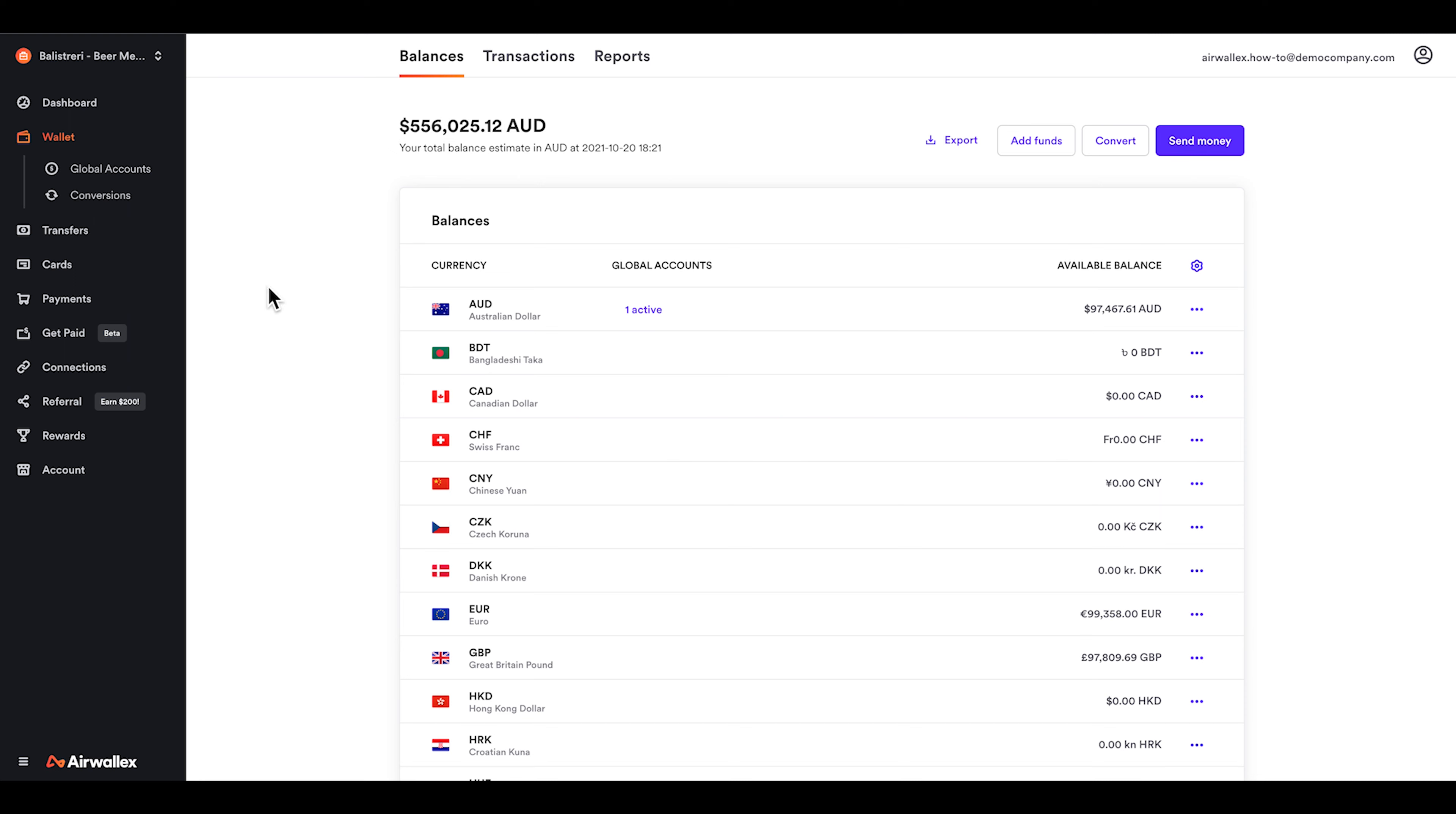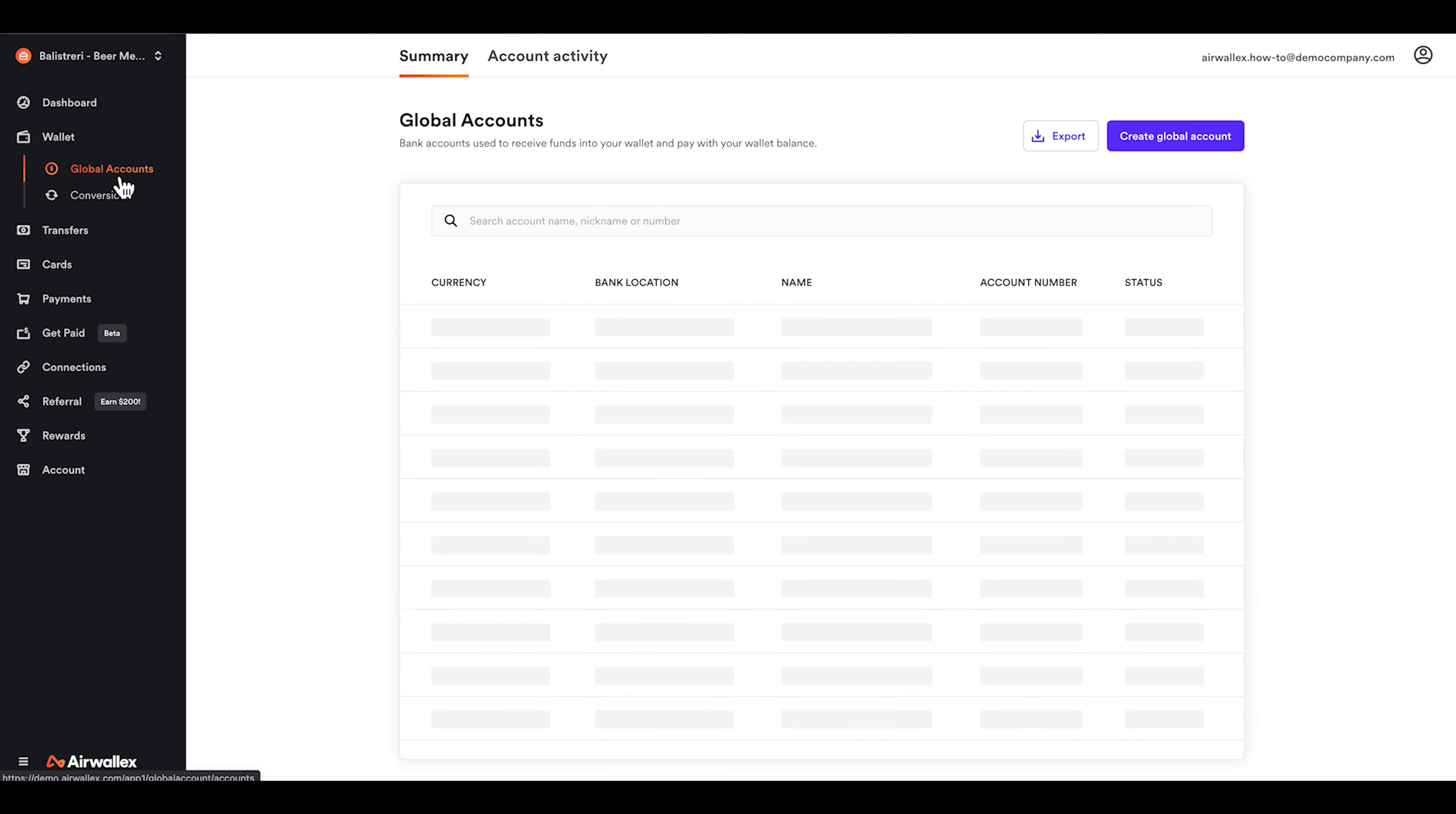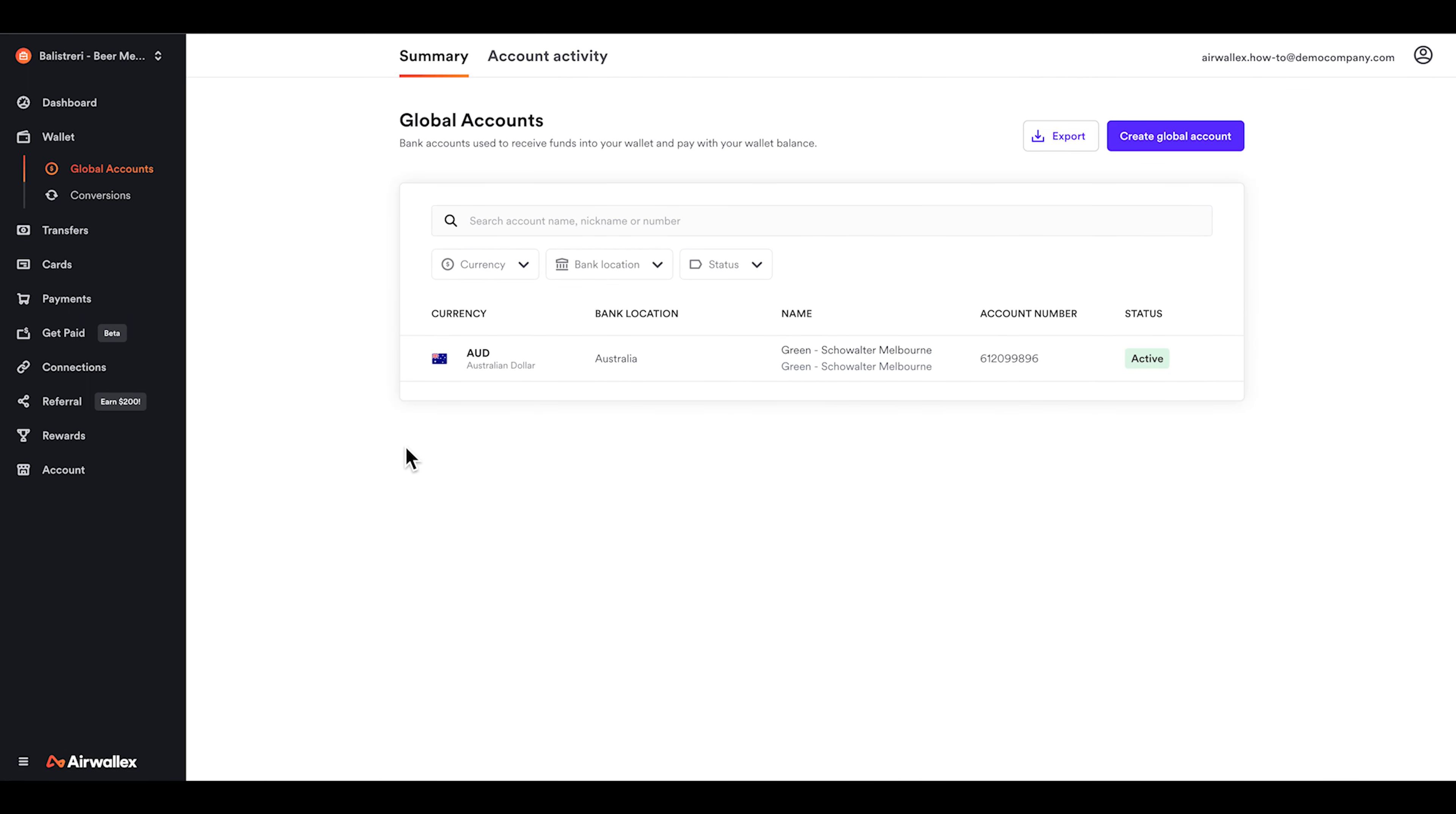It's easy to add funds into your wallet. You can do this by transferring funds from your Australian bank account into Airwallex using your AUD Global Account details.